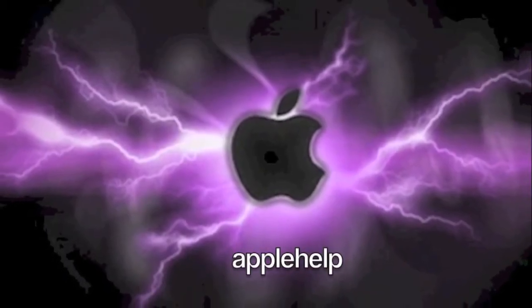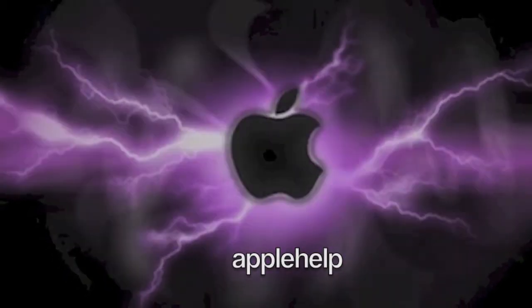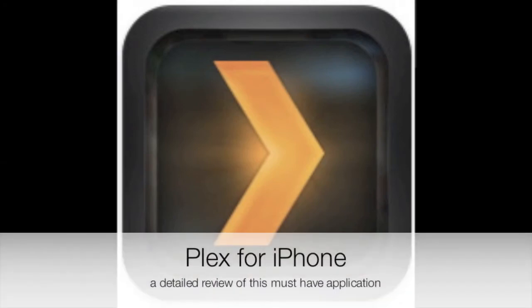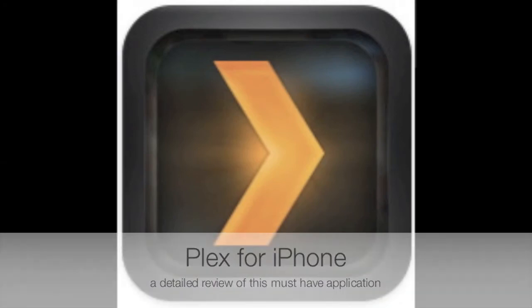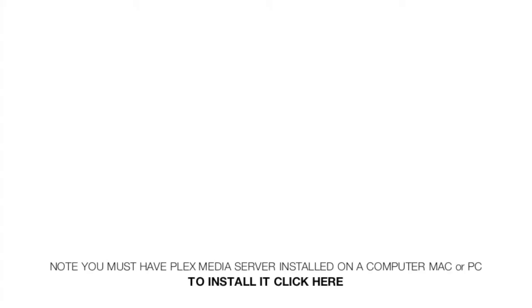Hi, this is Apple Help and this is our detailed review of the Plex application for iPhone. Please note that you will have needed to have already installed the Plex media server. There is a video link if you click here and also notes are in the description.